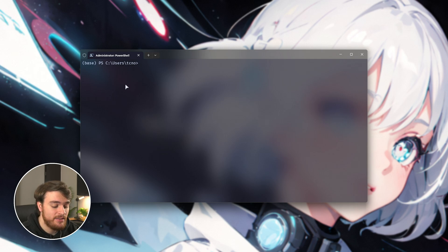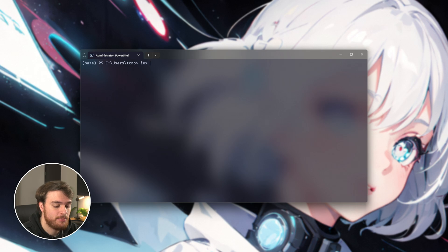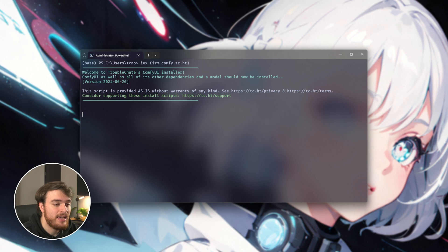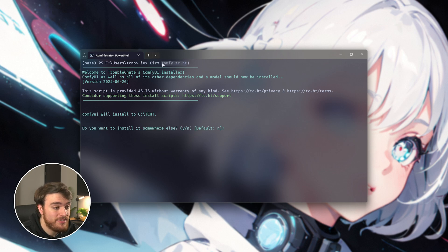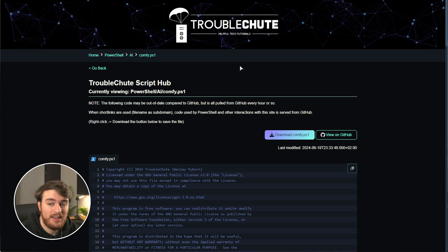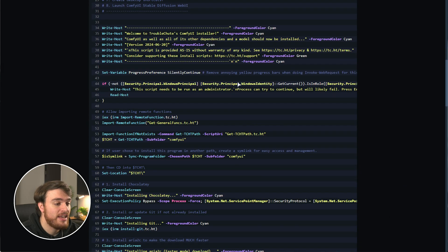Now that we're all in the same place, simply type in or copy from down below: iex, space, inside of brackets, irm, comfy.tc.ht, closing brackets, and hit enter. By running this, it'll simply connect to this website — which is my website — and if we visit it in our browser, you'll see exactly how the script works. It's completely open source.